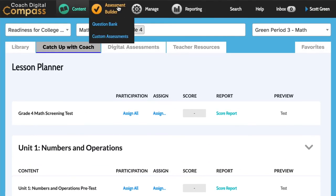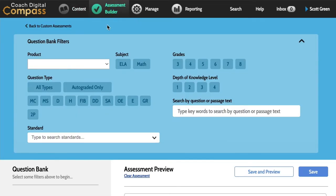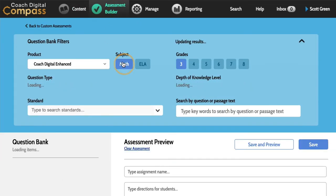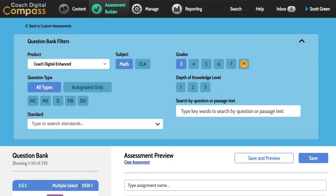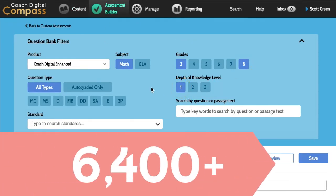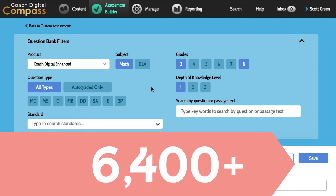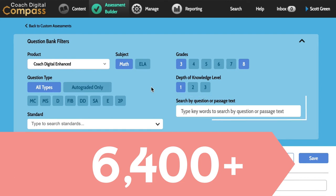From the Assessment Builder, a teacher can easily create a custom assignment or assessment for ELA or math drawn from over 6,400 questions. Filter by subject, grade, DOK level, tech-enhanced item type, keywords, and standards.